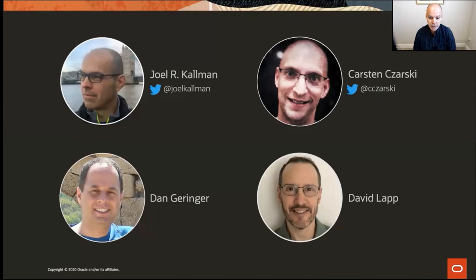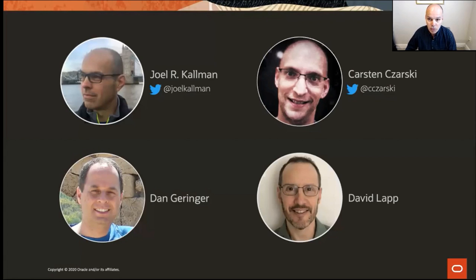My name is Joel Kallman. I'm on the Oracle Apex product development team, based out of Columbus, Ohio in the USA. I'm joined by the ever-enthusiastic Karsten Zarsky from the Apex product development team, based in Munich, Germany. We have two special guests from the Oracle Spatial product development team: Dan Geringer, a spatial solution specialist based near Western Virginia outside of Washington D.C., and David Lapp, a product manager on the Oracle Spatial team based out of the Boston, Massachusetts area.